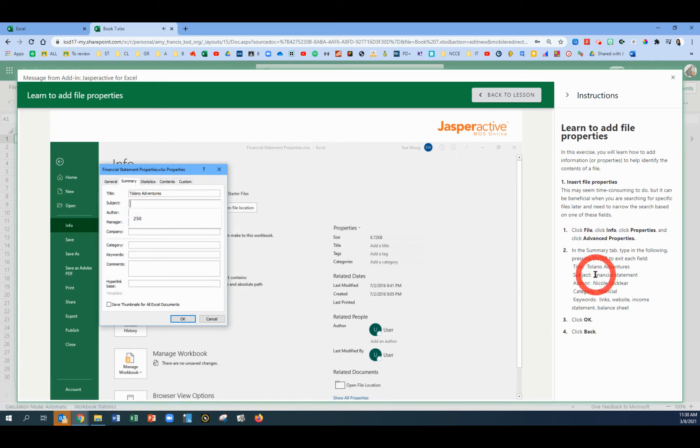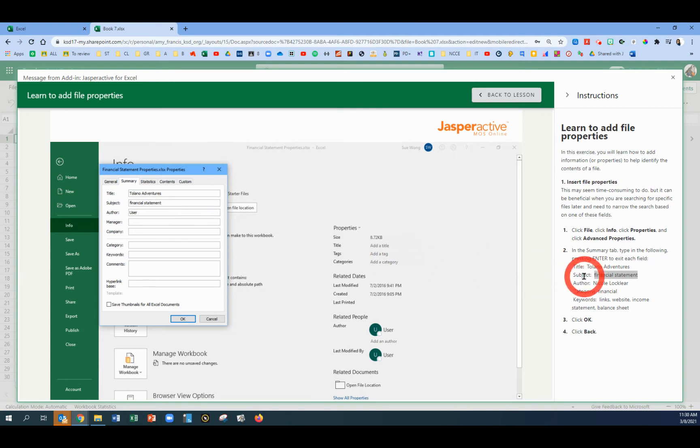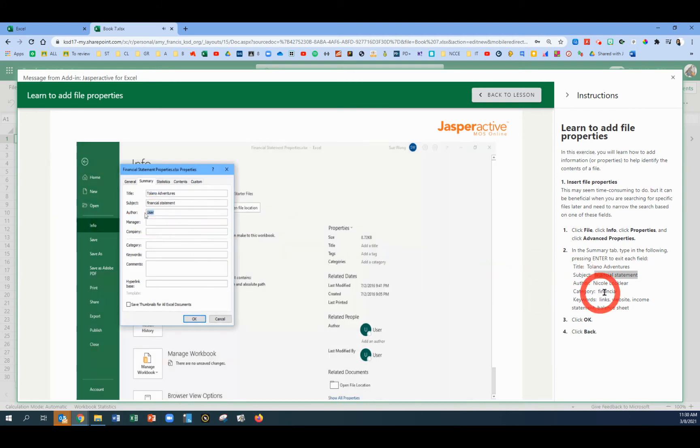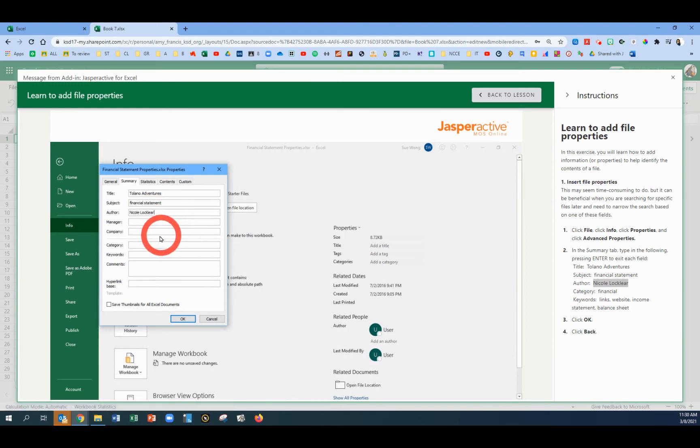Subject, we're going to copy and paste the words financial statement. Press the Enter key. Then click in the Author box. Copy and paste Nicole's name, Nicole Locklear. Enter.